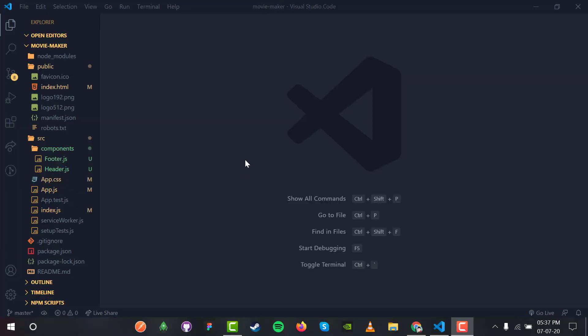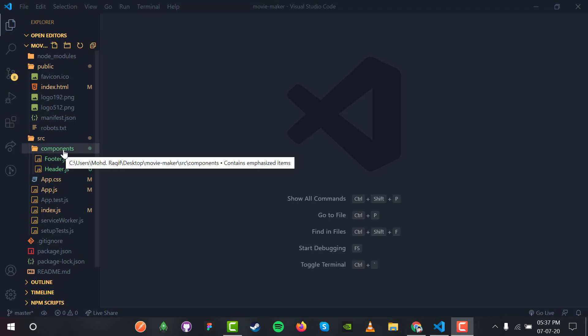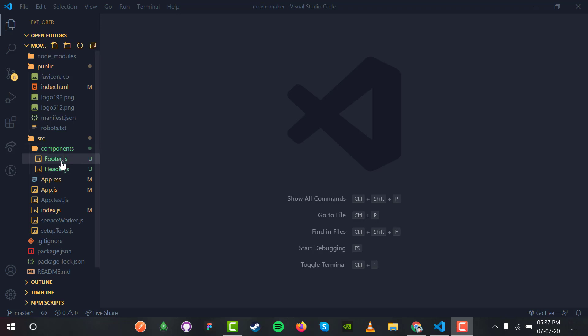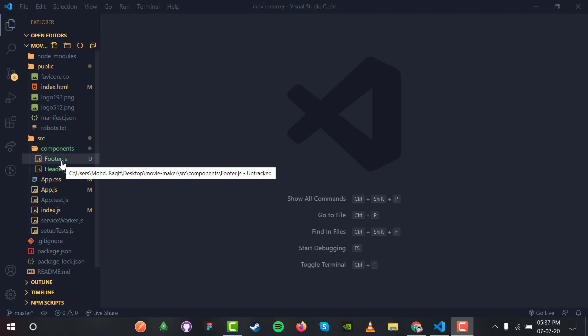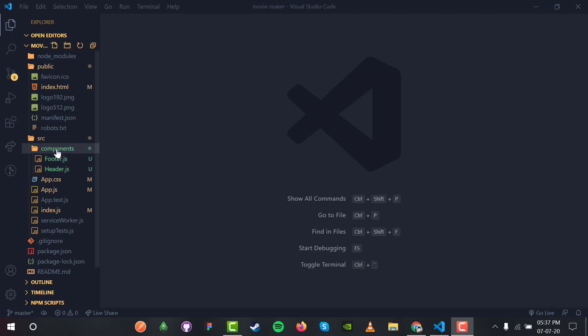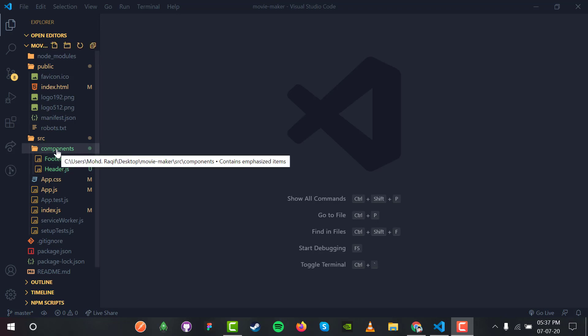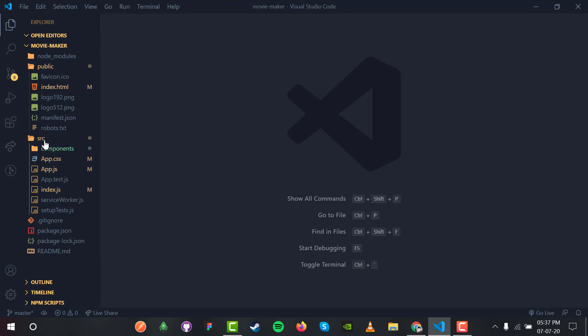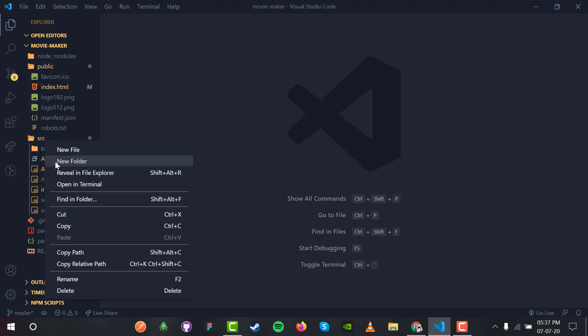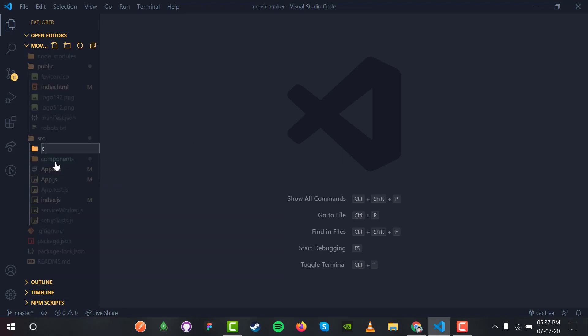Hello and welcome back to the series. In the last video we finished with the footer and header.js components of our app. In this video we are going to make the Movies and the Movie components.